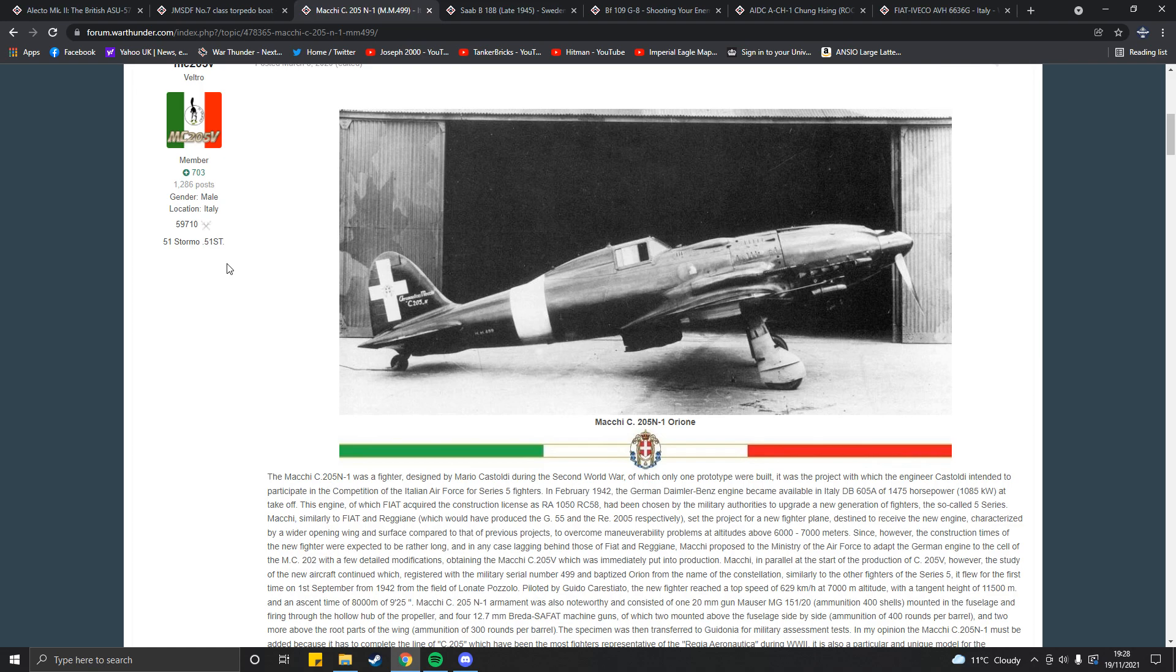This thing has one 20mm cannon in the engine hub and four 50 caliber Breda-SAFAT machine guns. I don't know if it carries any bombs, highly unlikely. On the forum post it doesn't say it carries bombs, so I'm going to assume it doesn't. But it would be something nice to have for Italy. And at the end of the day, since we've had battle pass vehicles which are not too different from the regular tech tree counterparts, exceptions being the ITP and the F2G, I propose this.